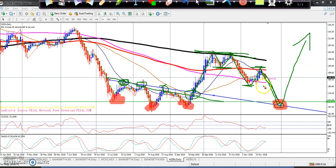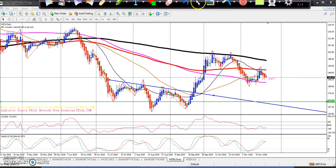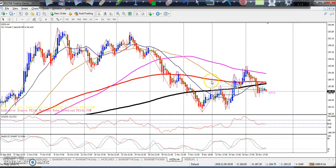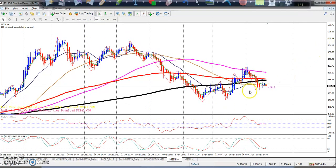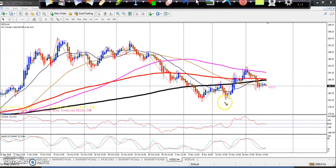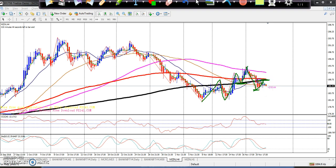This is a daily long-term position view. In the 4-hour chart, looking at the current price action, we see lower low, lower high pattern — and then higher low, higher low breakout. The market broke above and touched the 200 moving average.